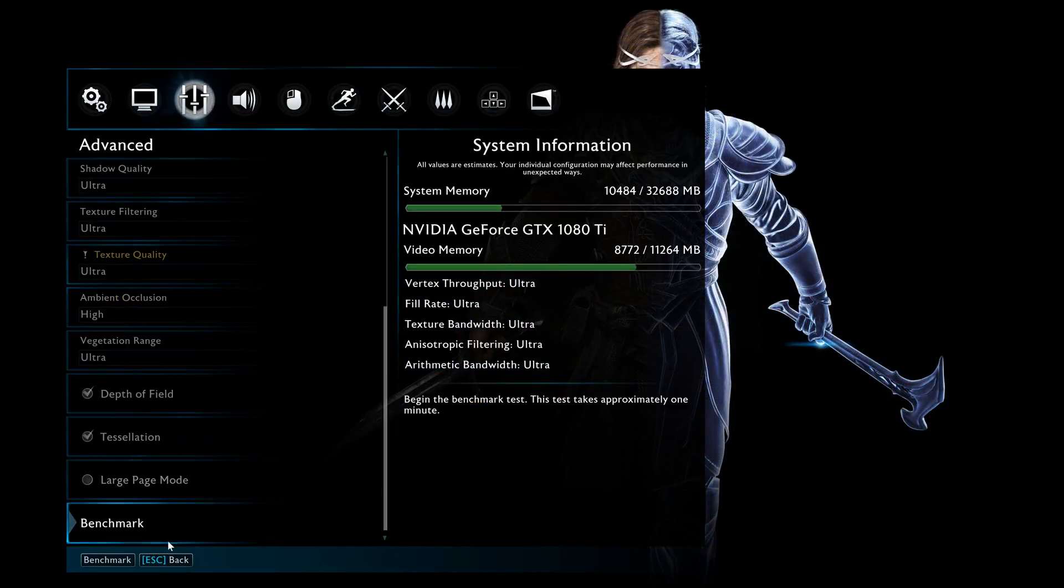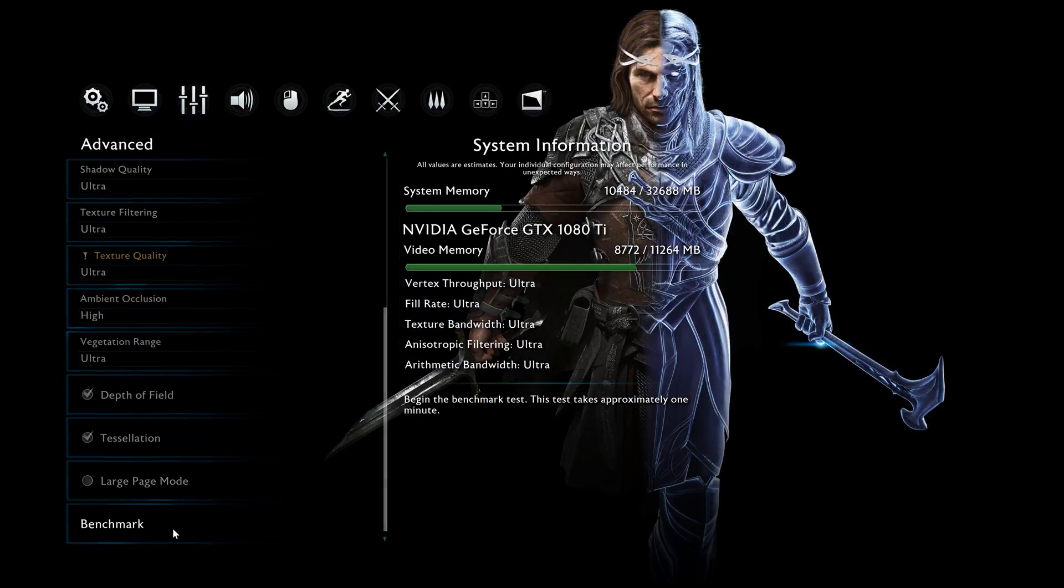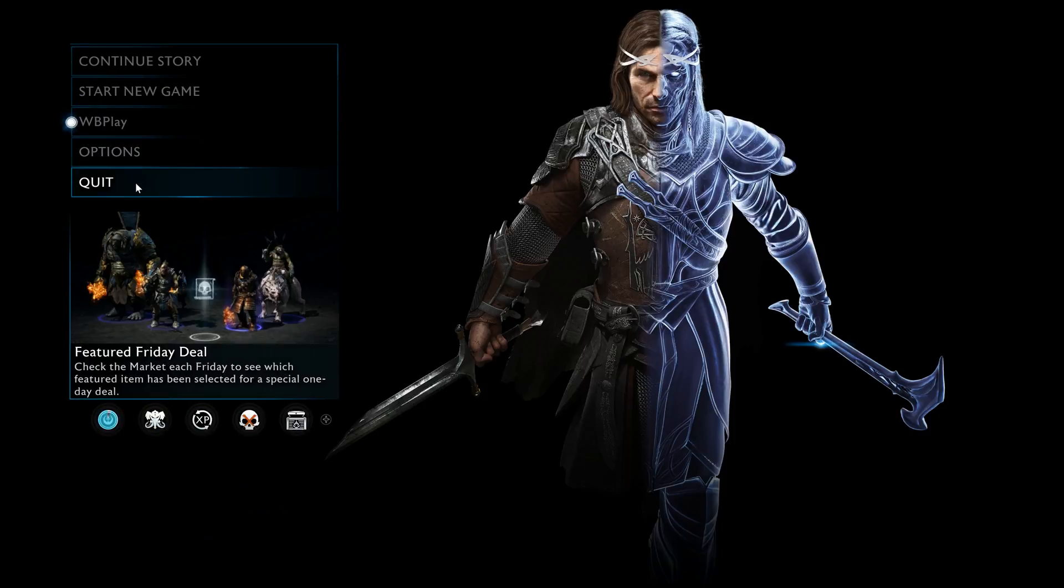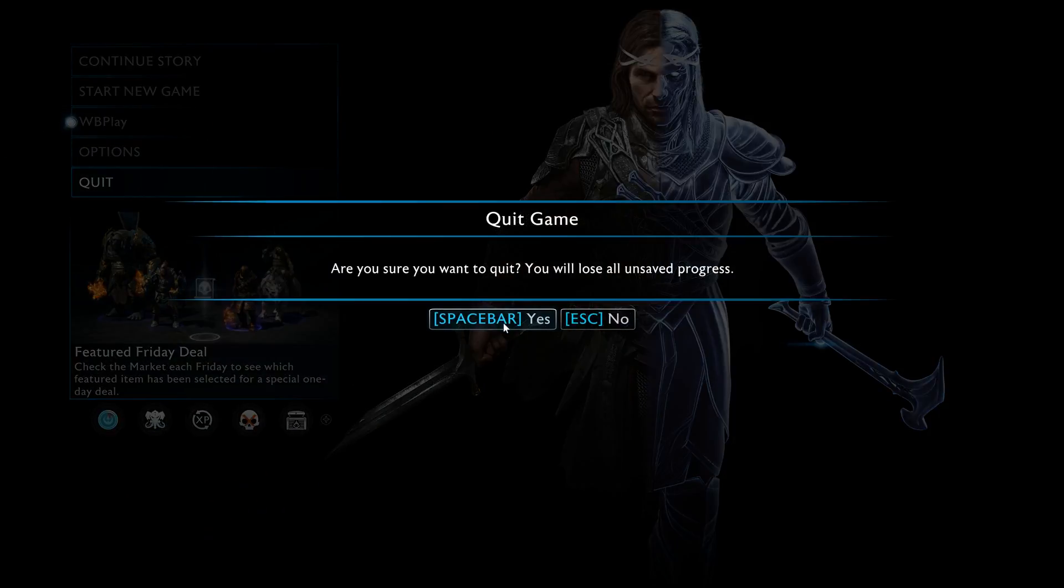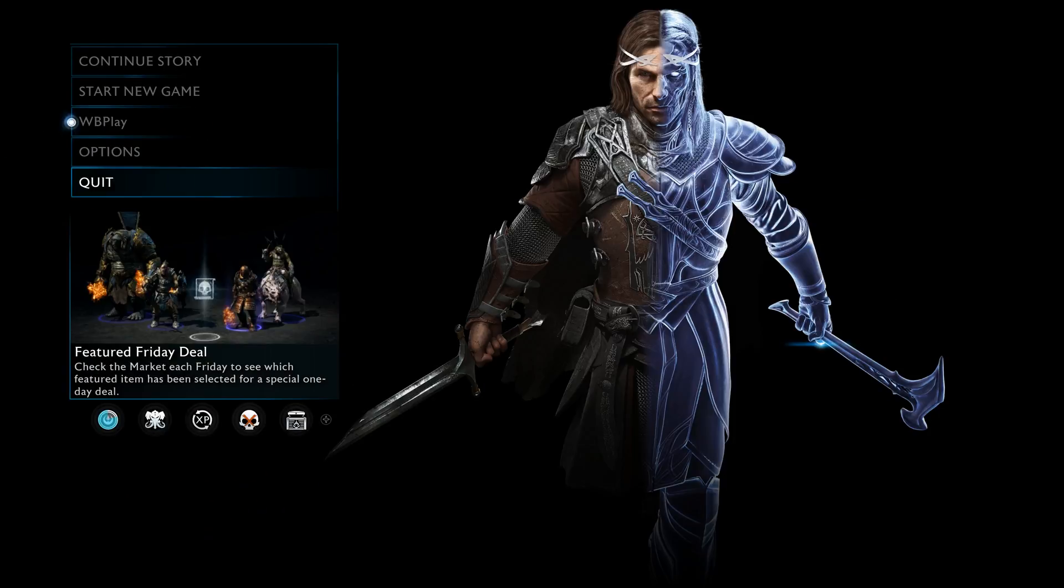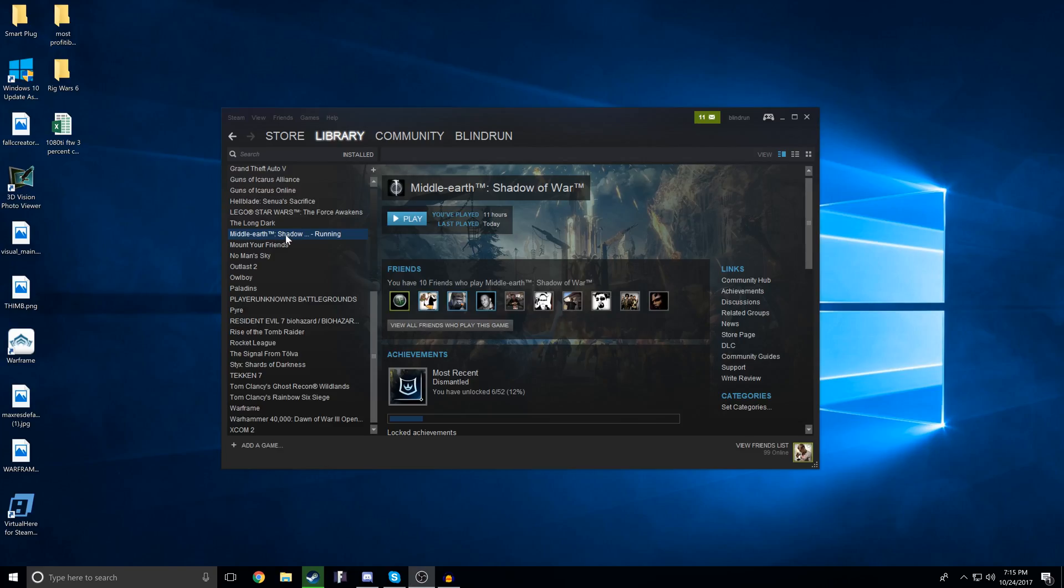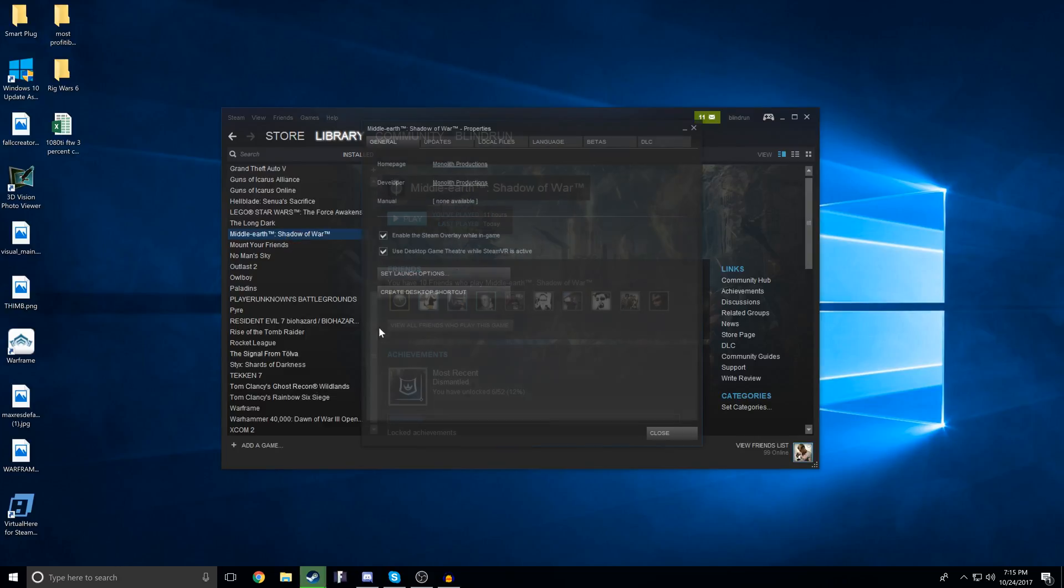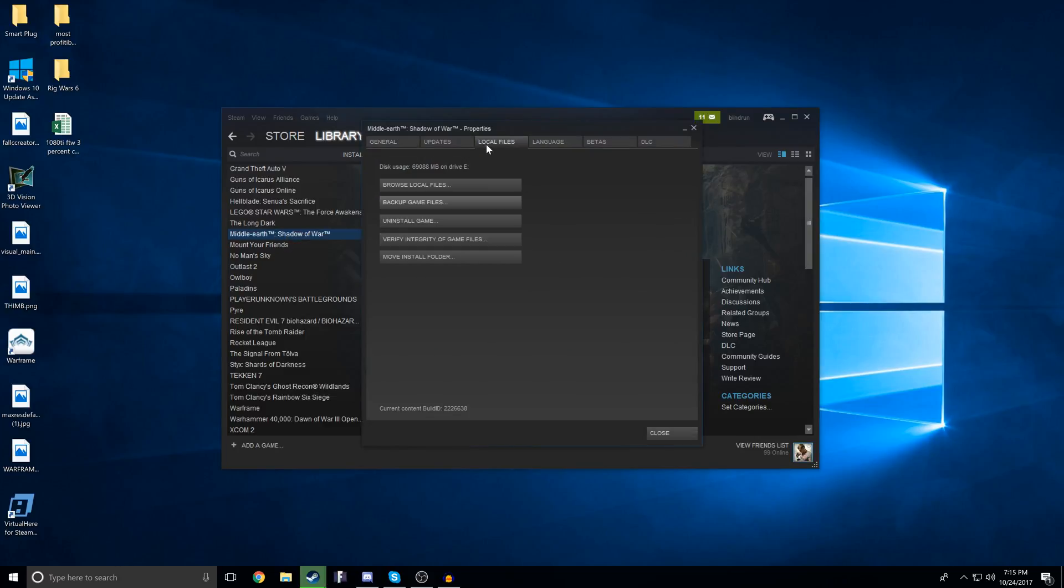We need to give Shadow of War administrator privileges, so we're going to do that first. This works with pretty much any Steam game, so I'm going to show you guys how to do this. If you go to your Steam library and then right-click the game and click Properties, you're going to then proceed to click Local Files, click Browse Local Files.